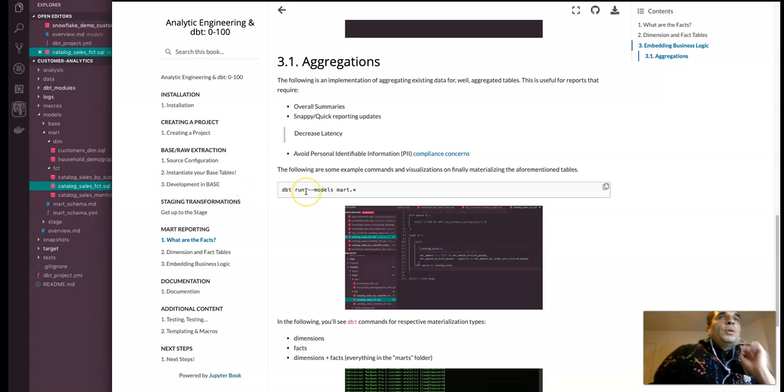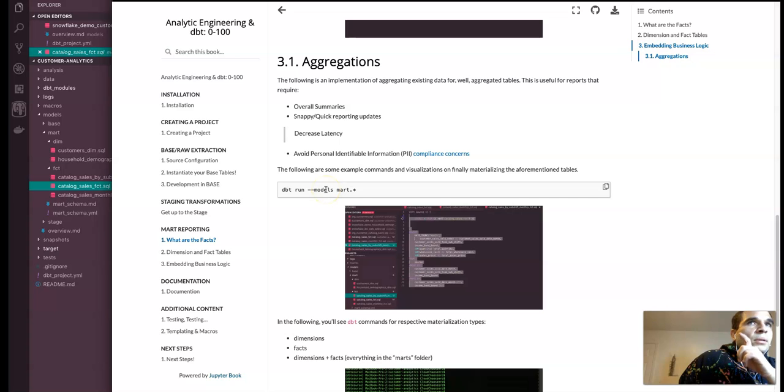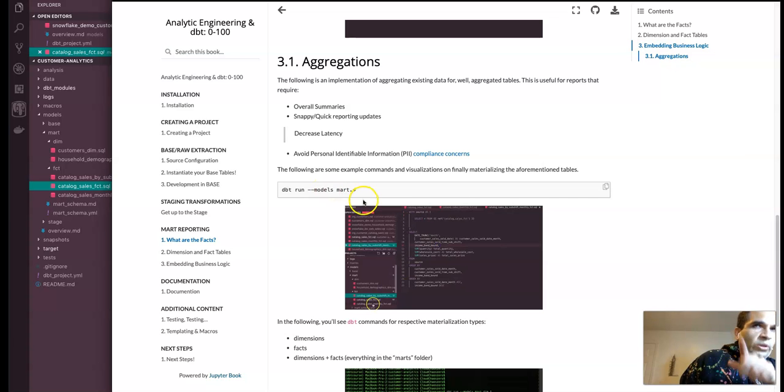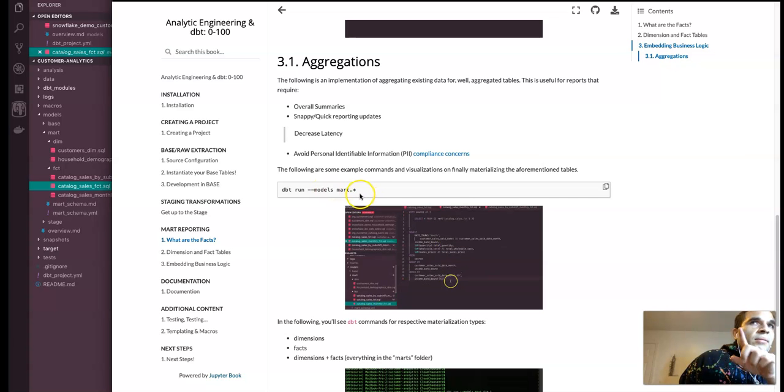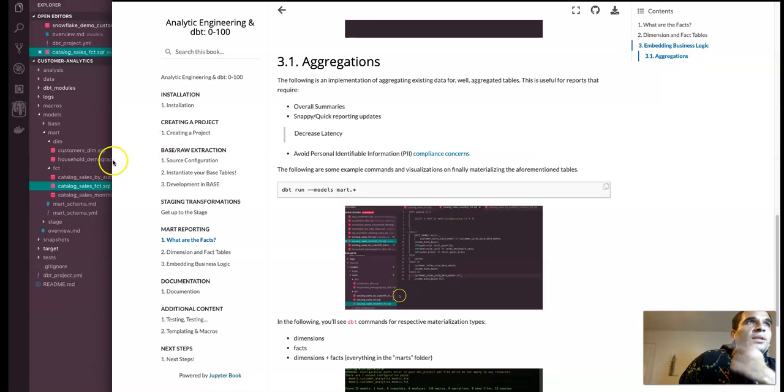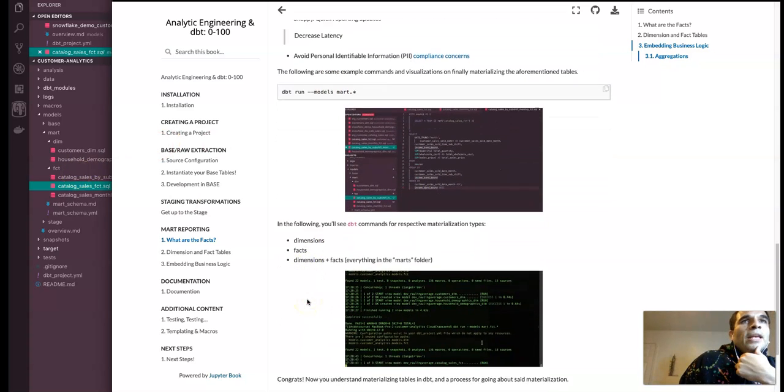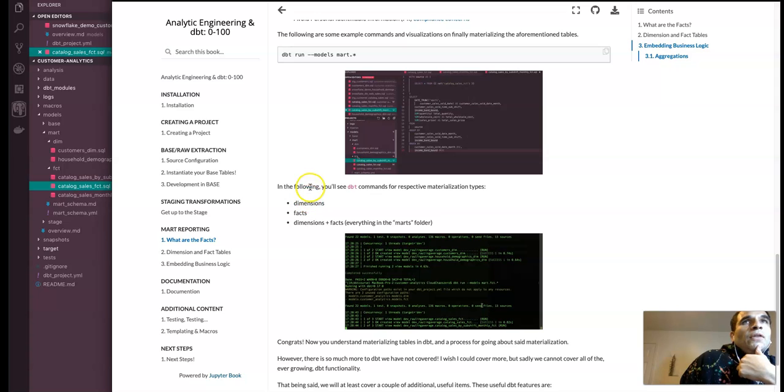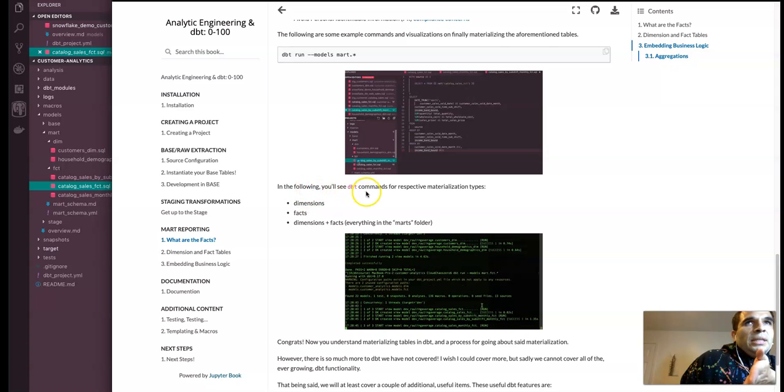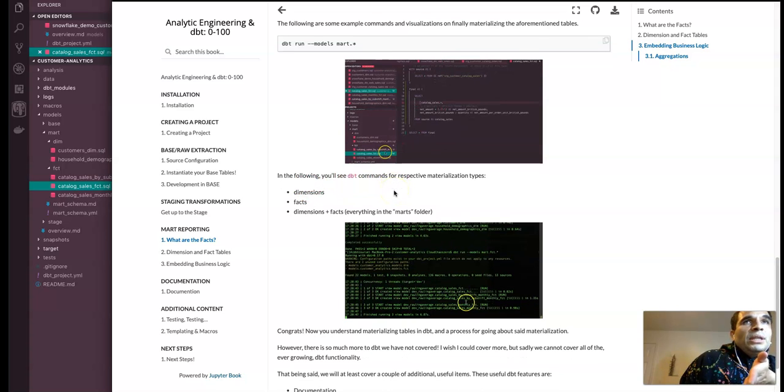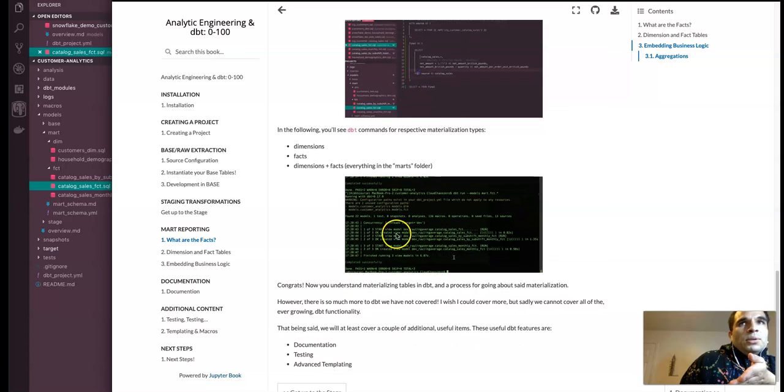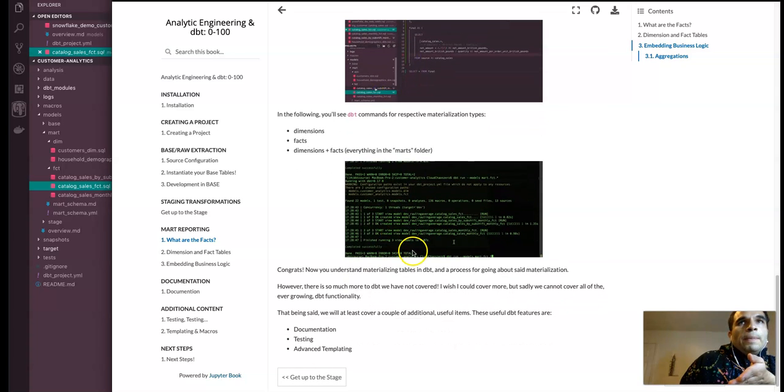We could do like run dbt run dash dash models marked dot dim dot star. Or we can actually specify the particular table as well. In the following, you'll see the dbt commands with respect for the materialization for everything that's mentioned. So let's check that out now.